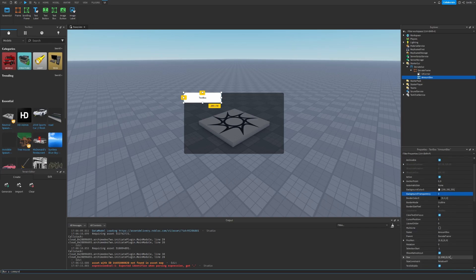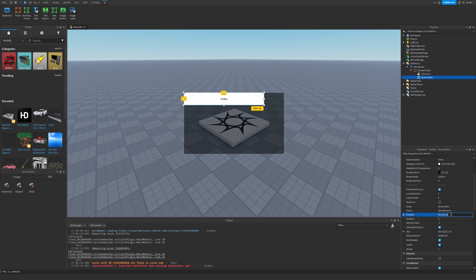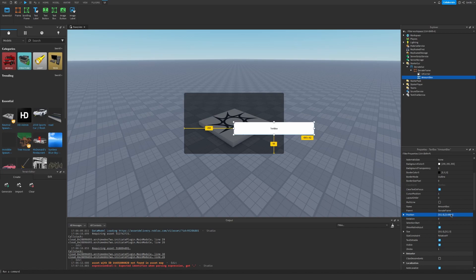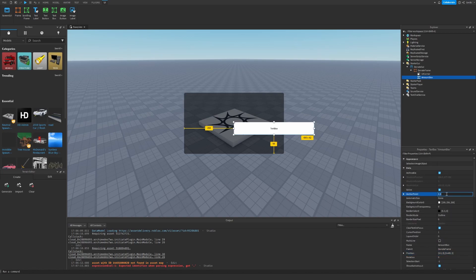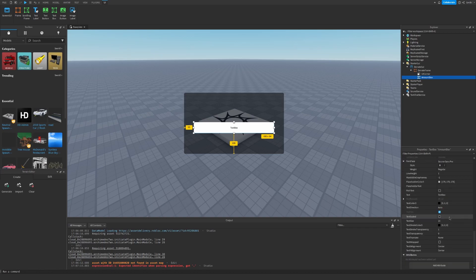Let's set the size. Actually, let's just change the size to 175. Let's set text scale to true, and let's set the text to username...